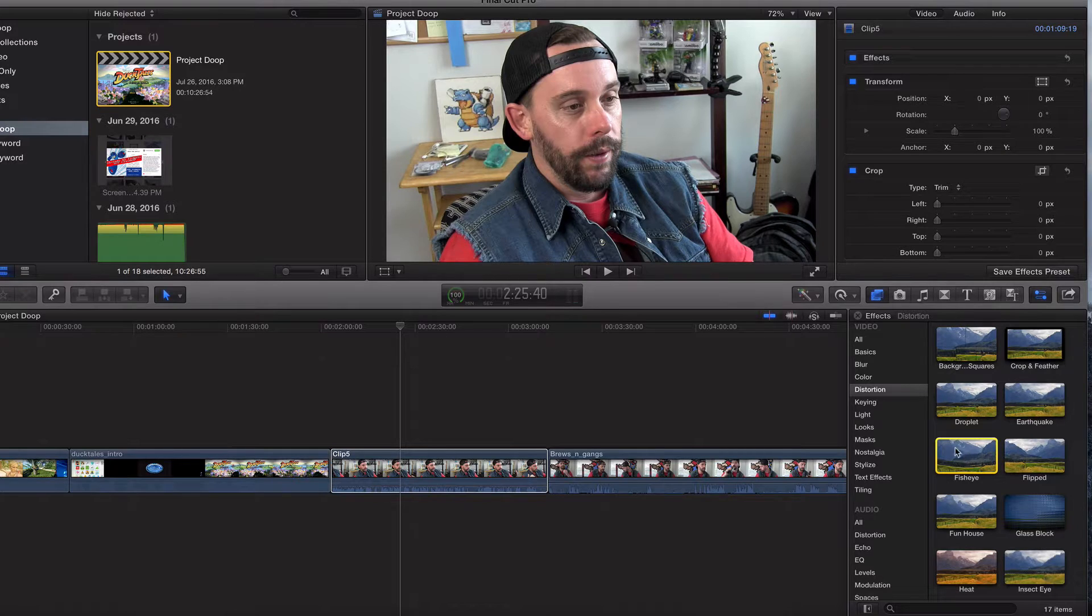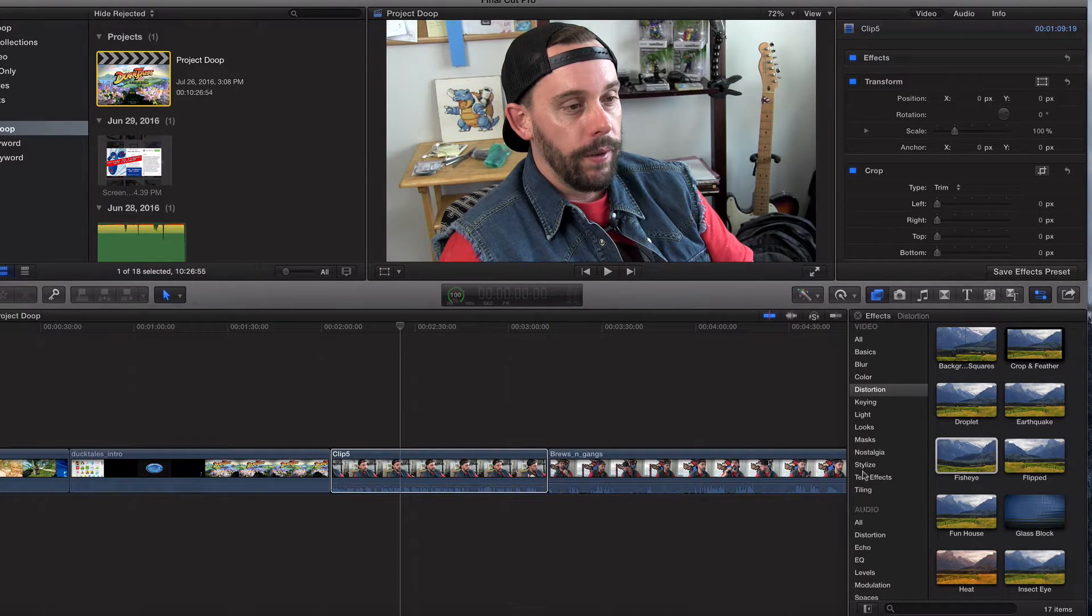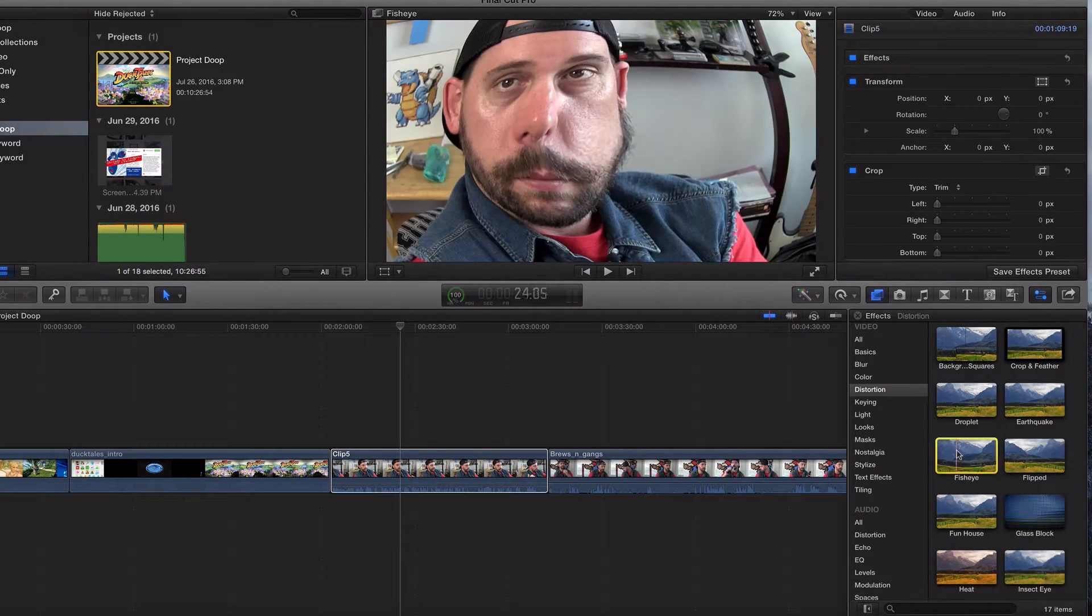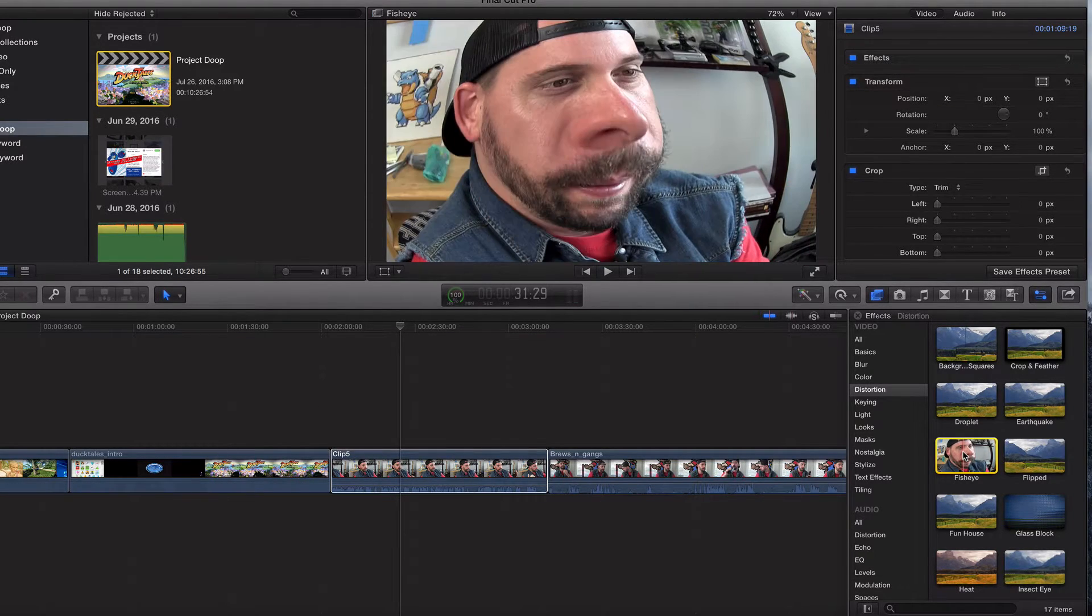In the last video, we talked about our video and audio effects and all these categories. I recommend just playing around with them for about 15 or 20 minutes.